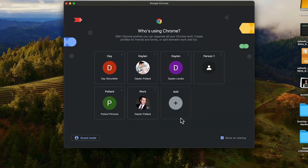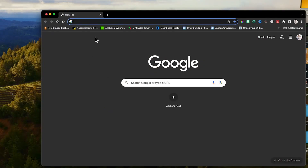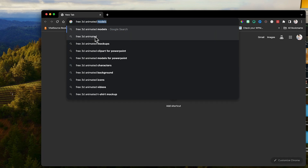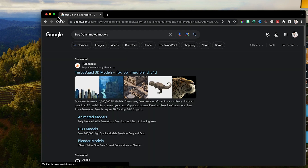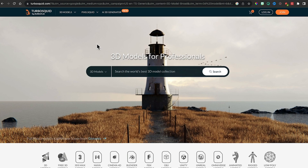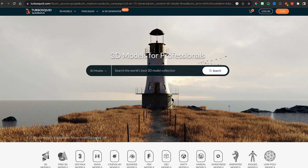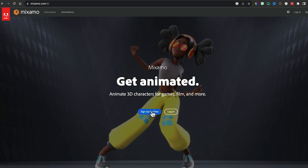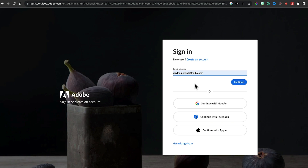Let's talk about 3D assets - where do you get them? You can just download 3D assets by searching for free 3D animated models. Models are a type of asset. You'll see sites like TurboSquid, where some are free and some are paid. Mixamo is free - it's run by Adobe, so you can log in with your Adobe license or sign up for free and still use it.